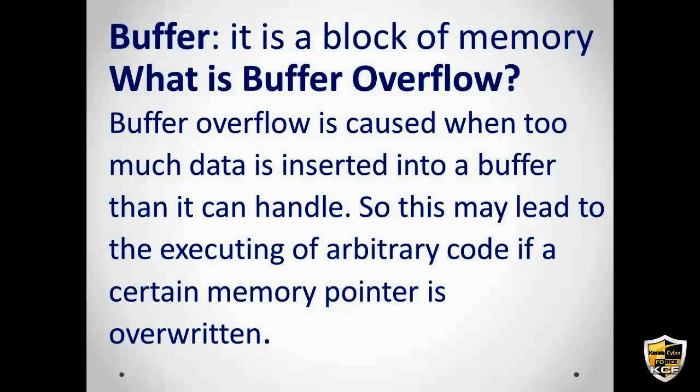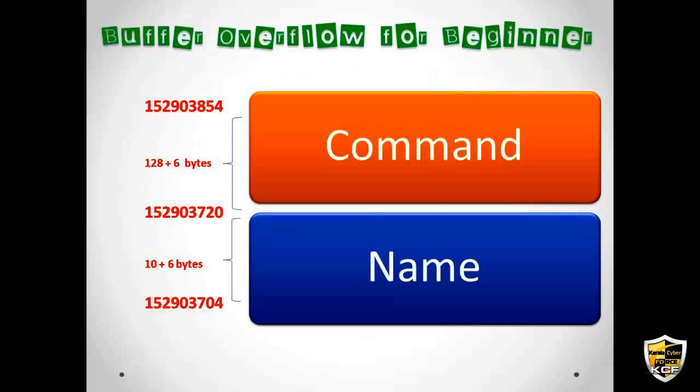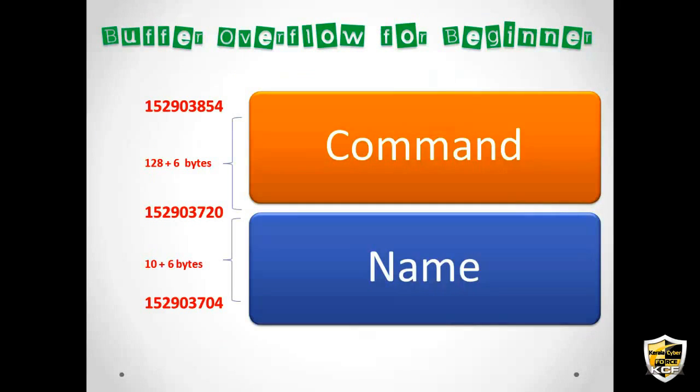So basically what is a buffer? A buffer is nothing but just a block of memory. And what is buffer overflow? A buffer overflow is caused when too much data is inserted in the buffer than it can handle. So that may lead to the executing of arbitrary code if a certain memory pointer is overwritten. So that is what buffer overflow is and now I will be showing a demonstration.